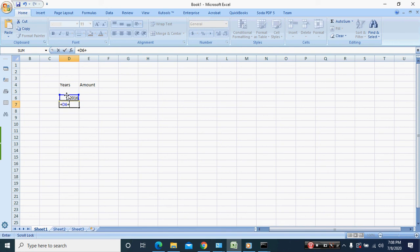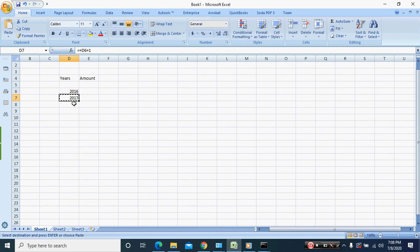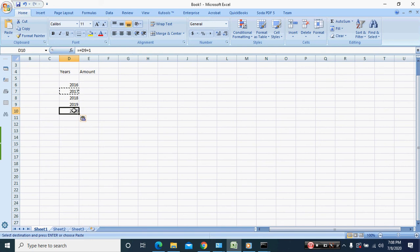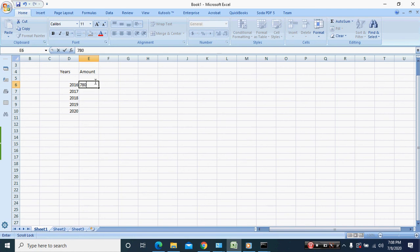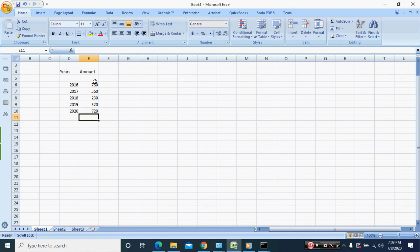Now we're going to just put in some random figures for the years. Now we are going to put in the VLOOKUP formula.